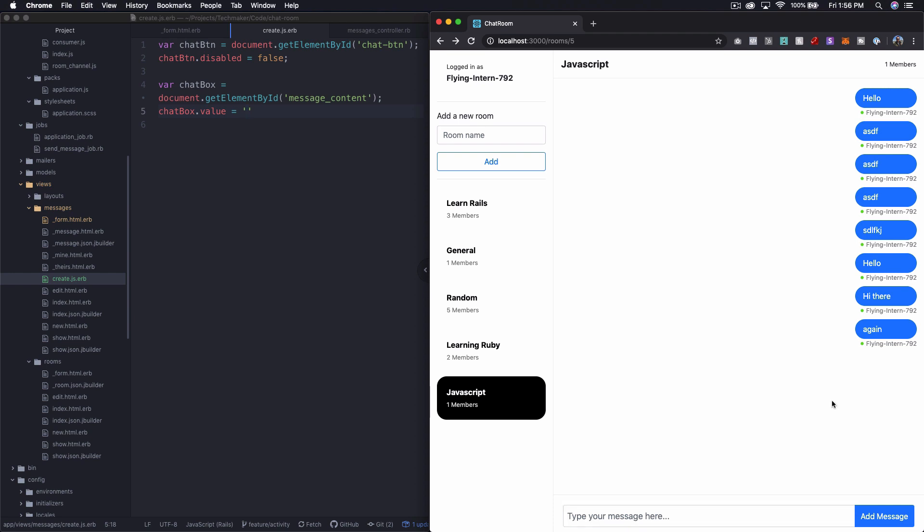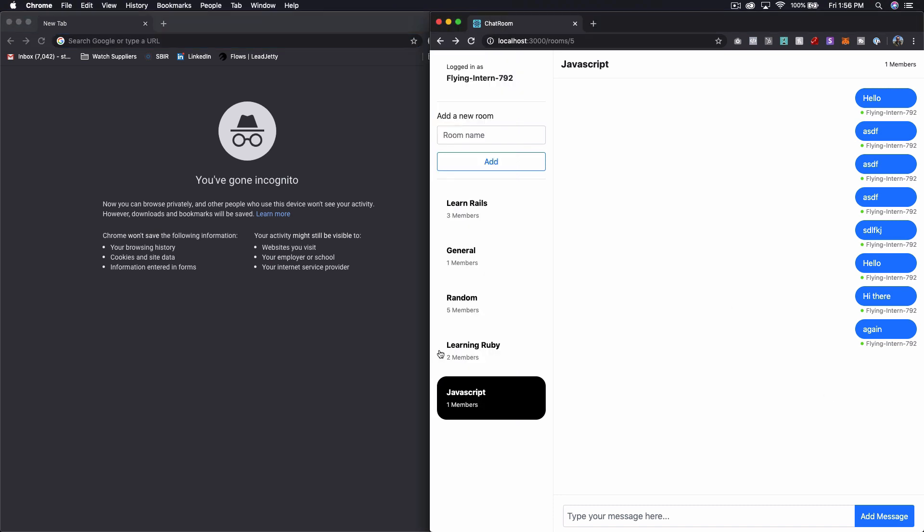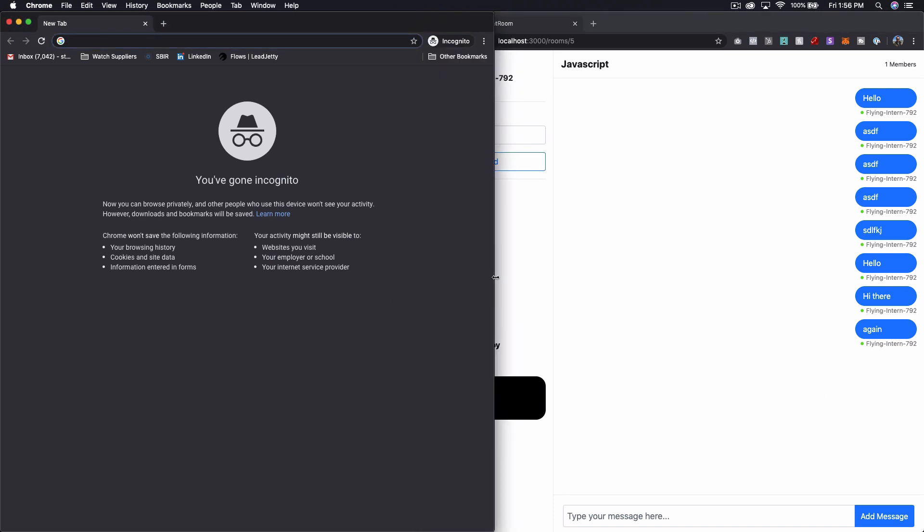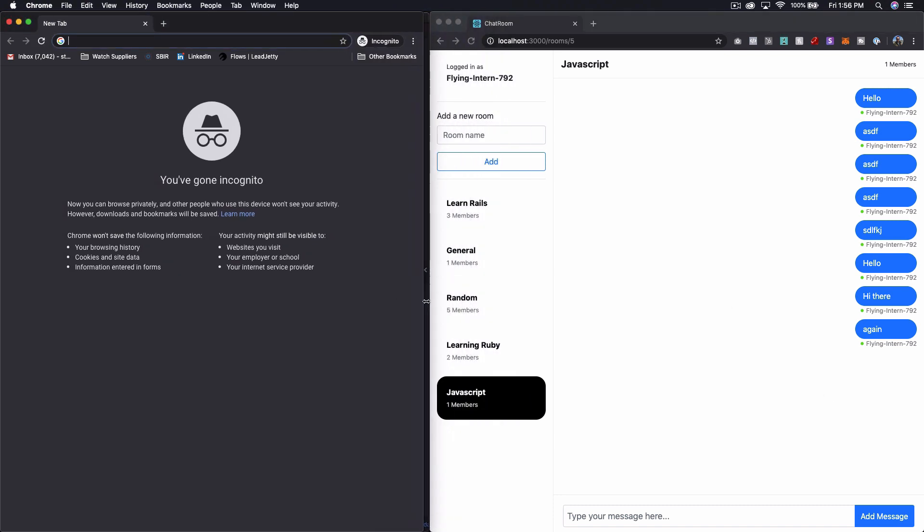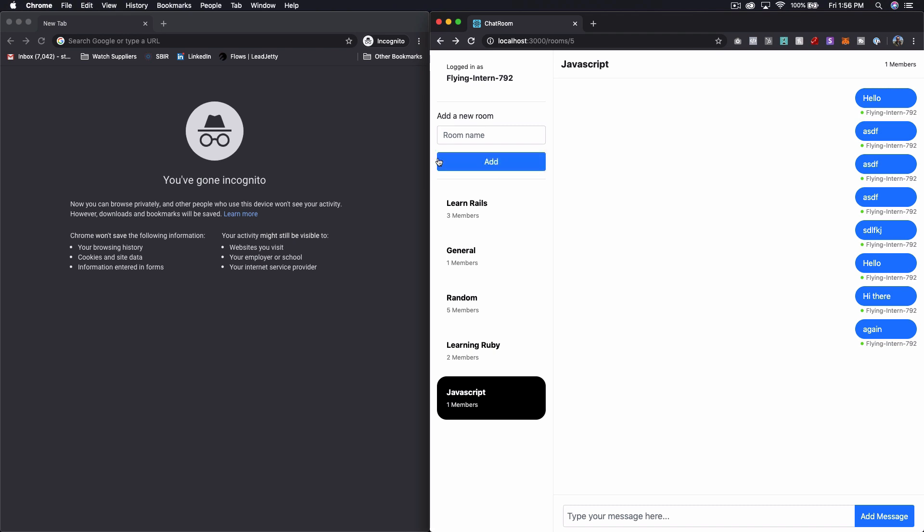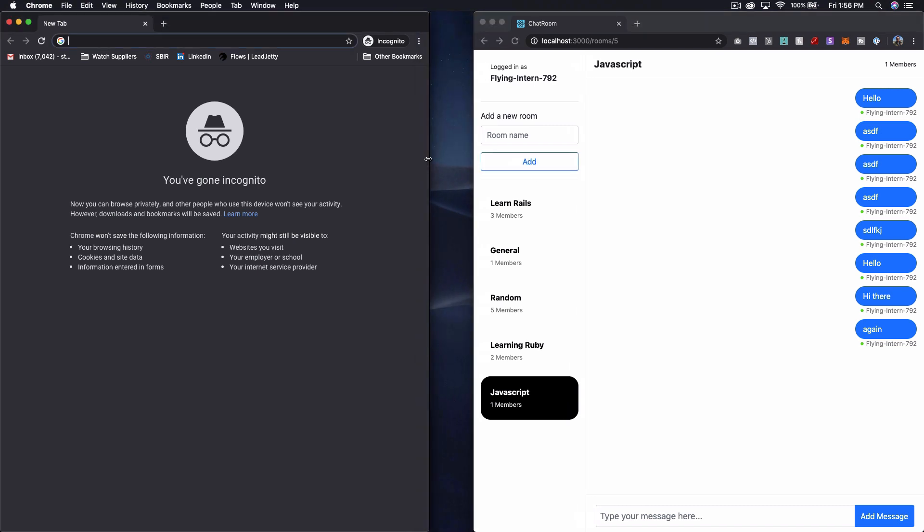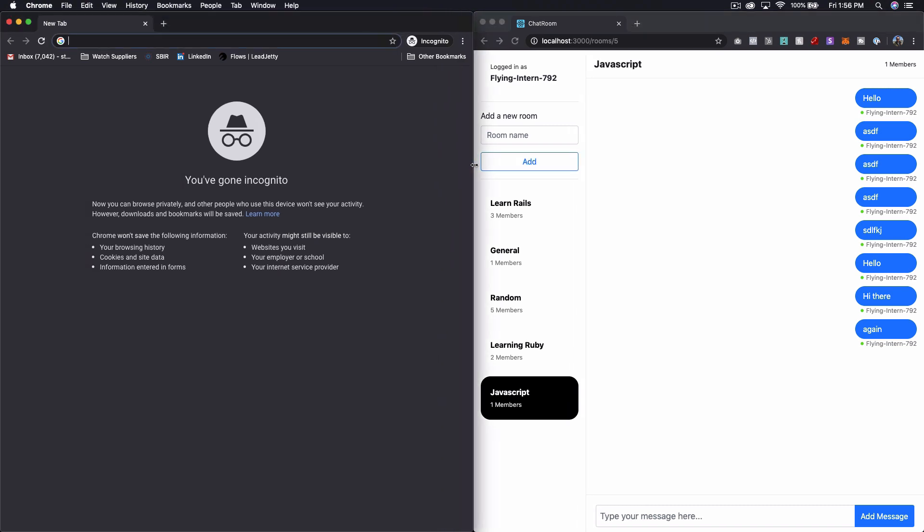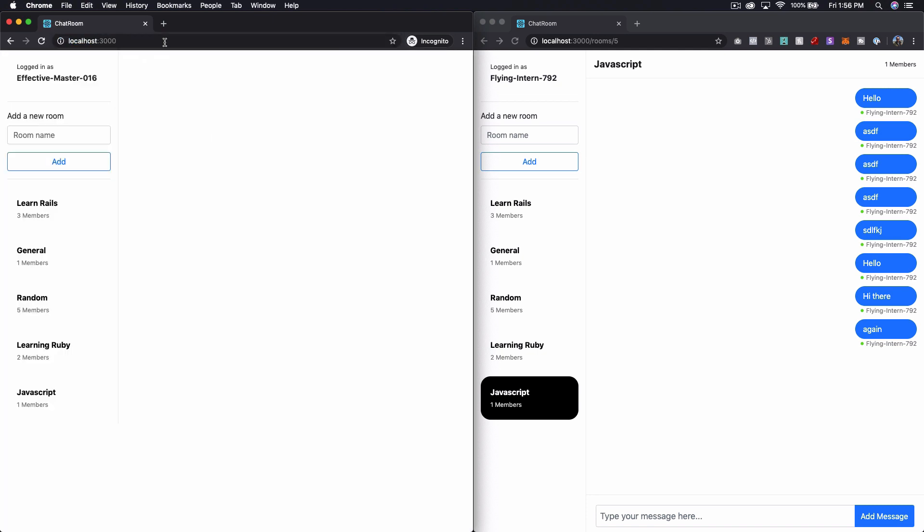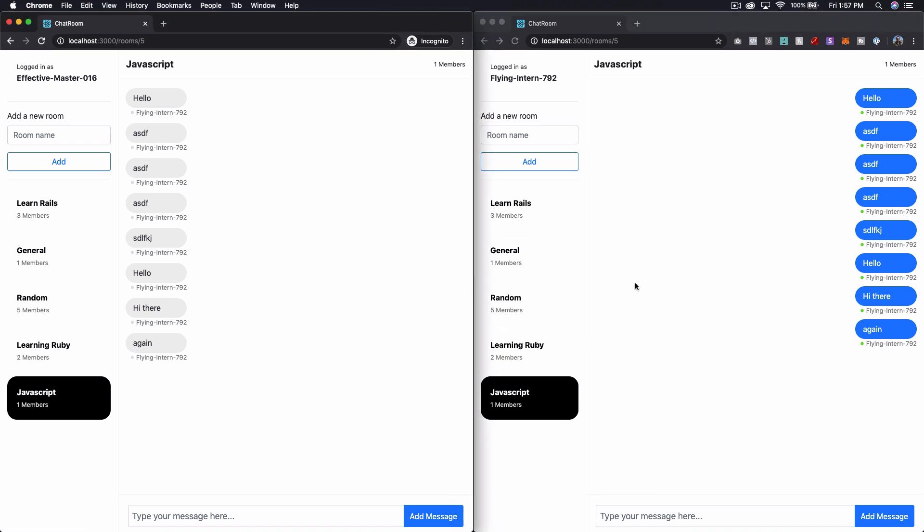So the last thing I want to do is just open up a new incognito window and make sure that this is behaving as we expect on sort of everybody's connection here. So if we go into the JavaScript channel,